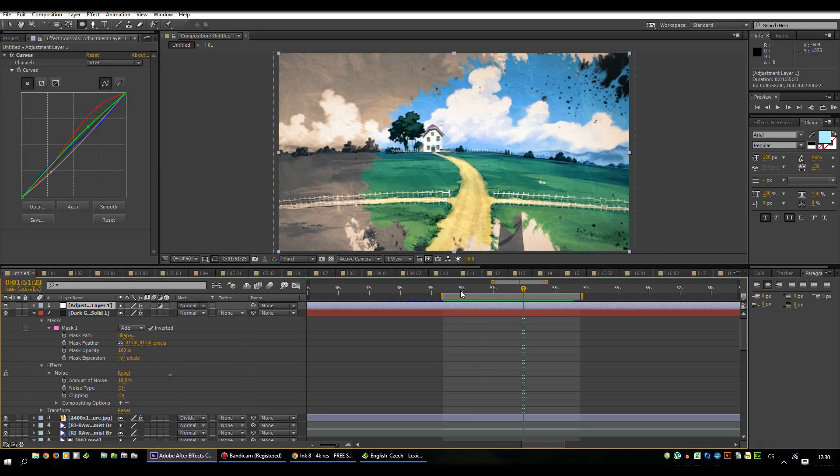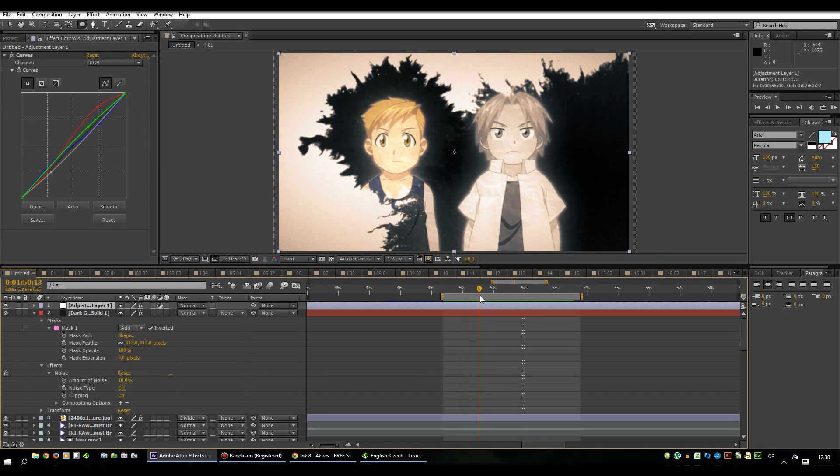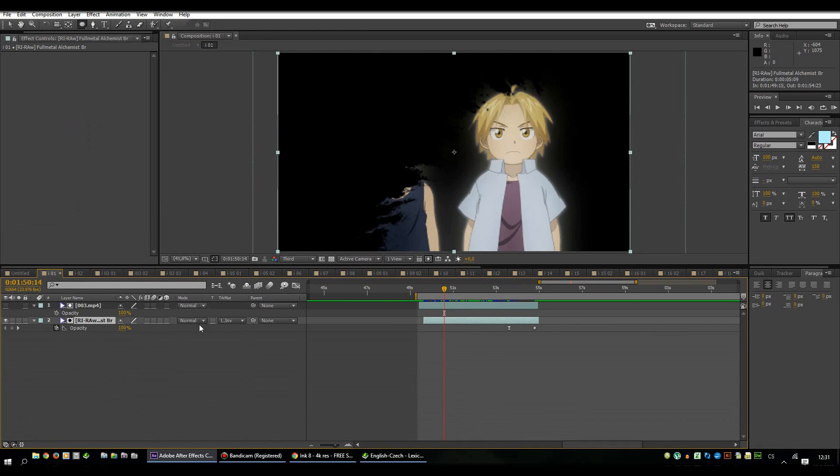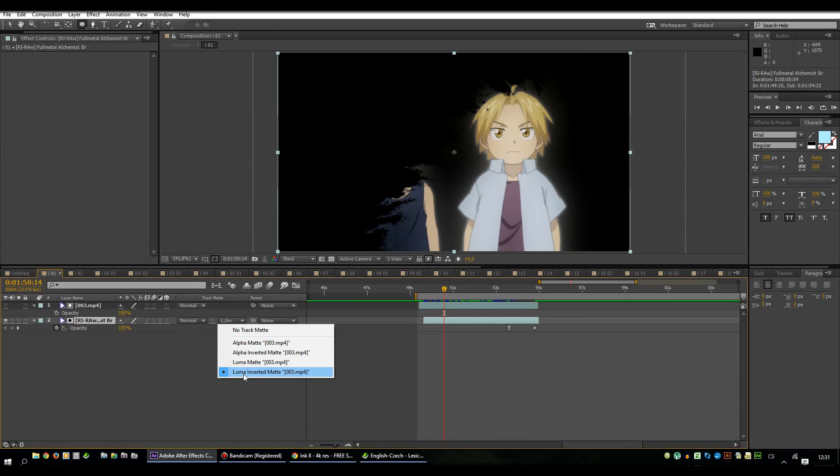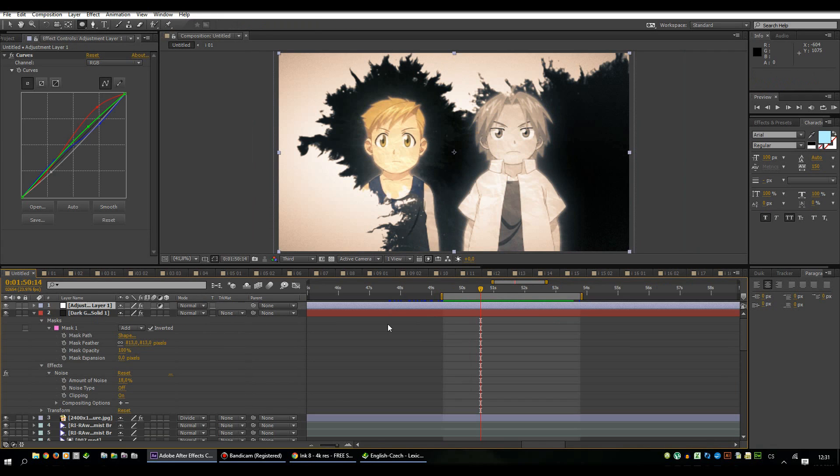So now you know how to make this ink transition. Again, first layer invisible, our ink footage, main footage set as luma inverted matte or luma matte. And coloring just through adjustment layer or something like that.